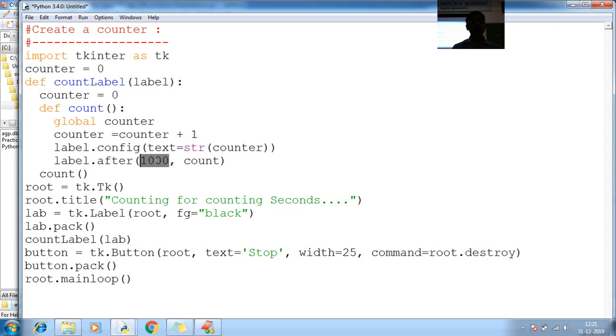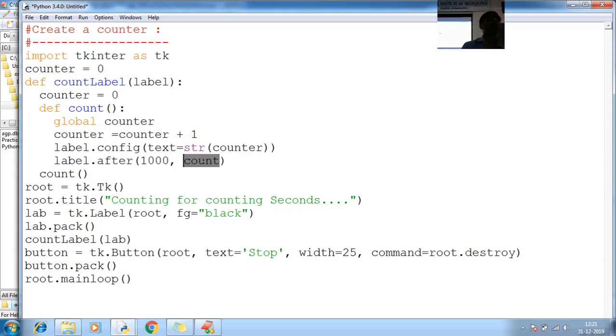Next. After label, go for thousands. Label.after. Go for thousands seconds. Again, count. Thousands second means thousand milliseconds.